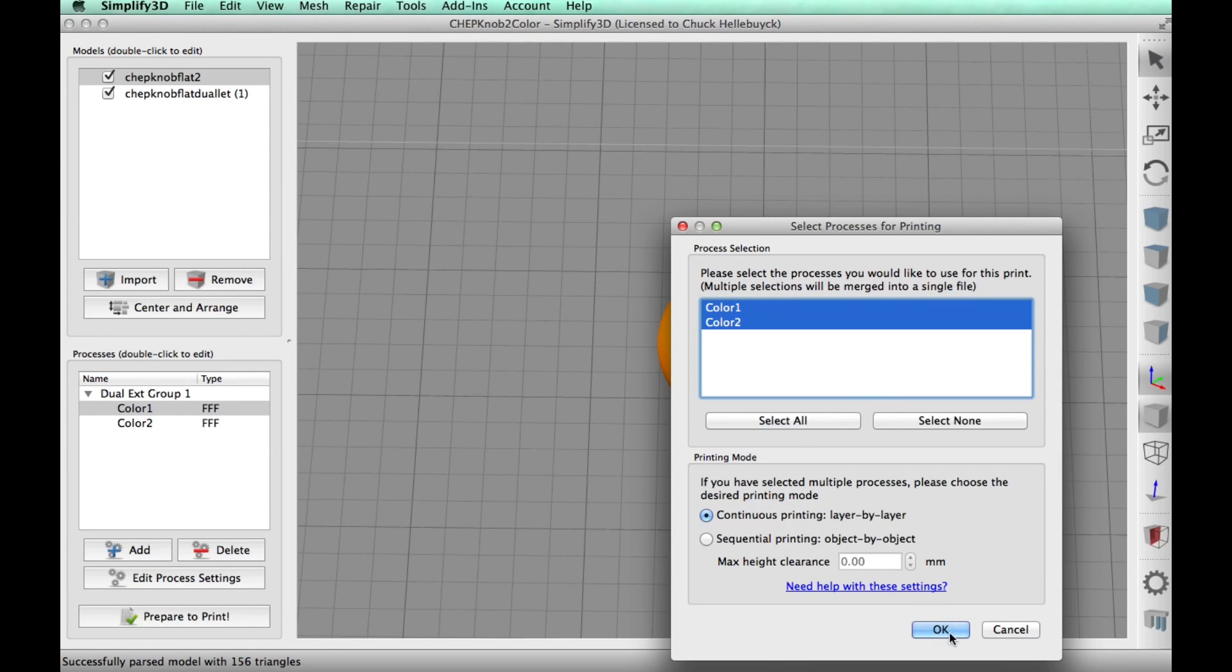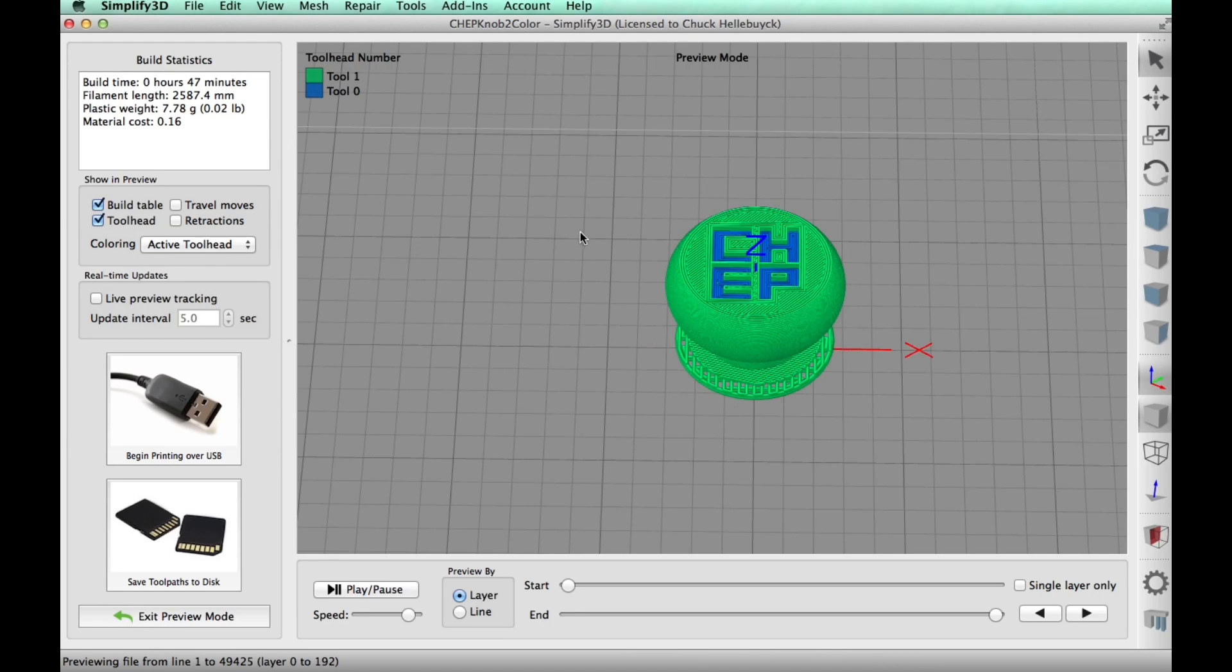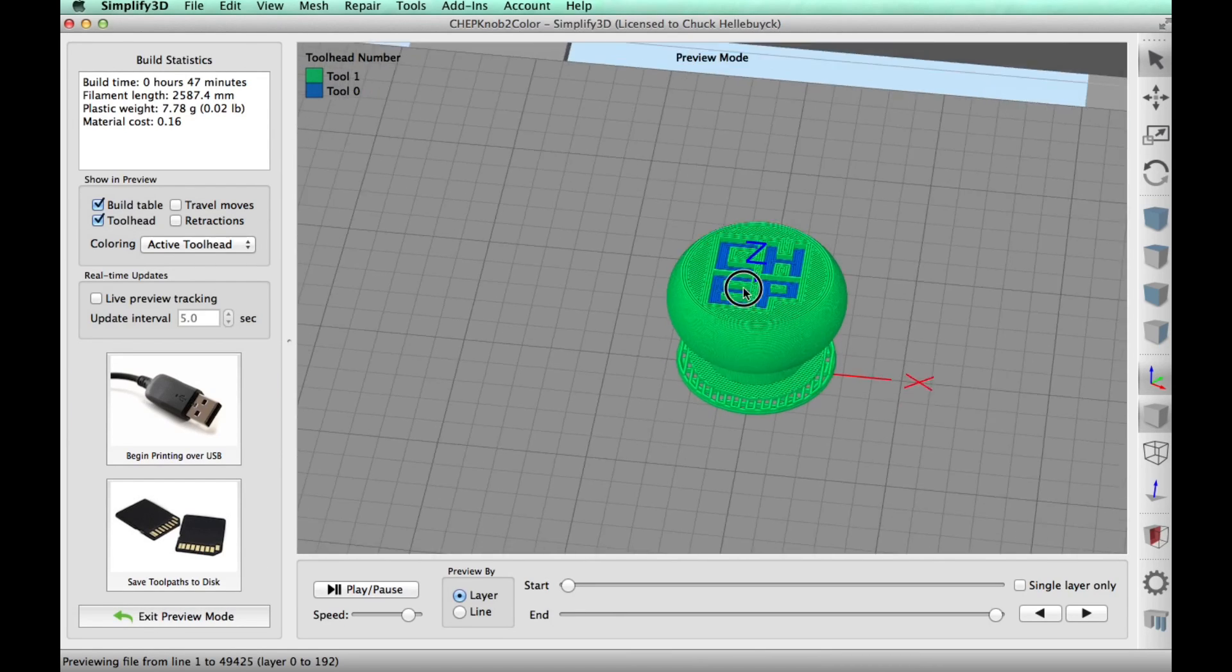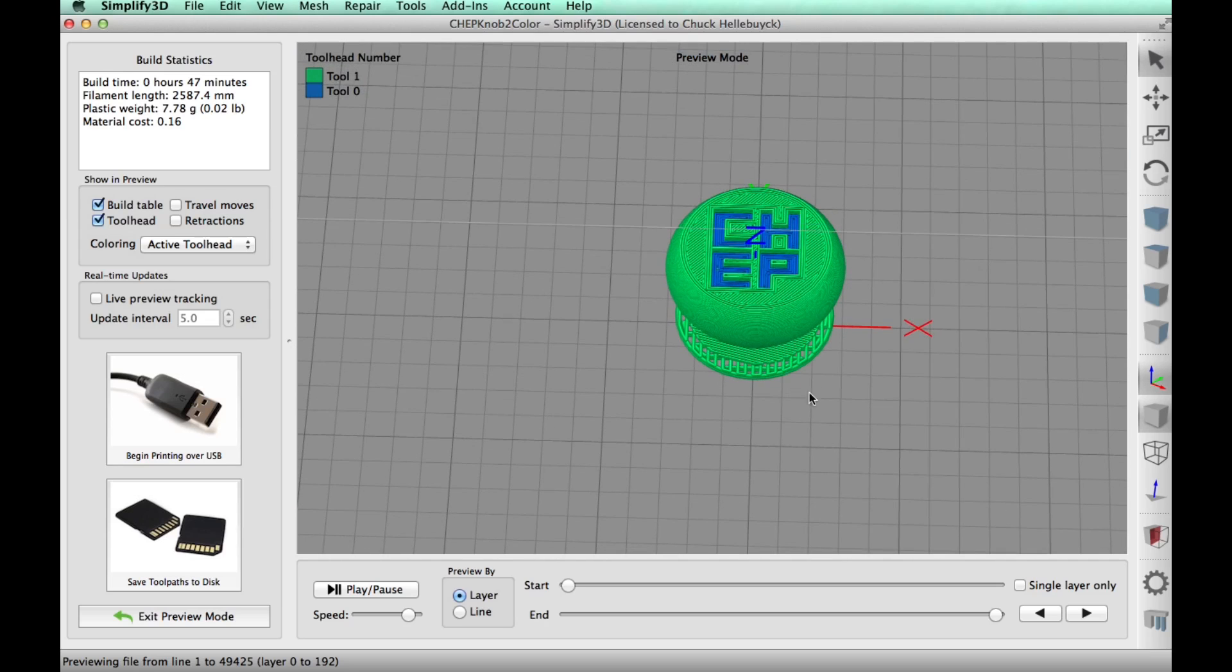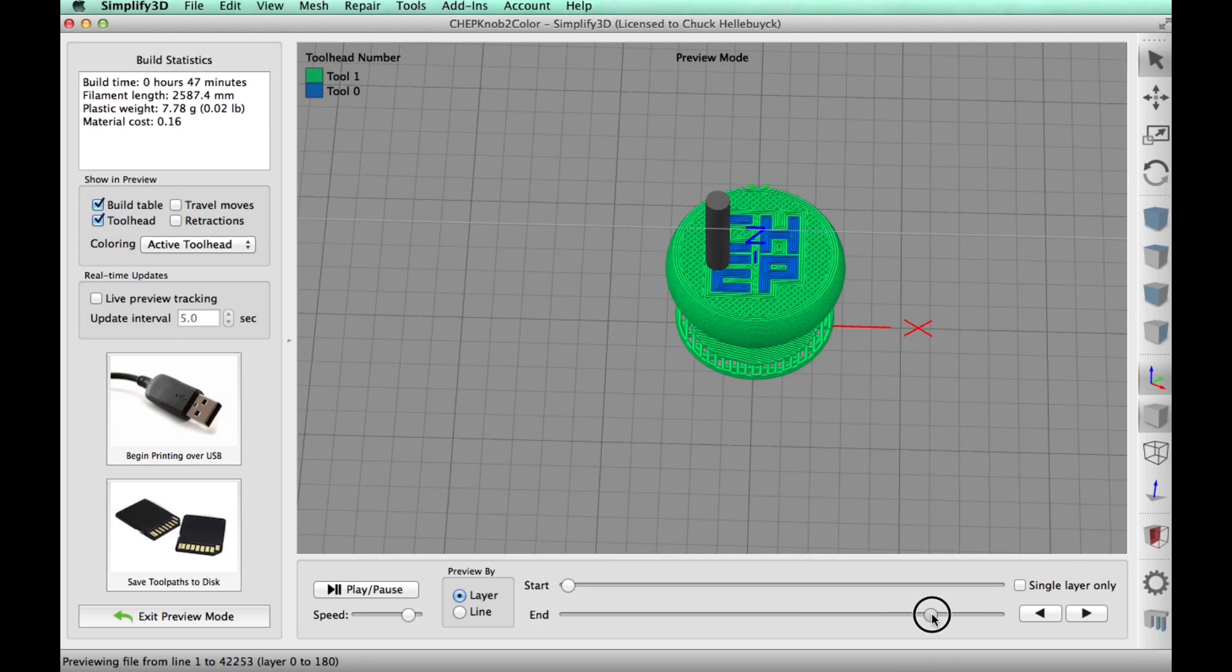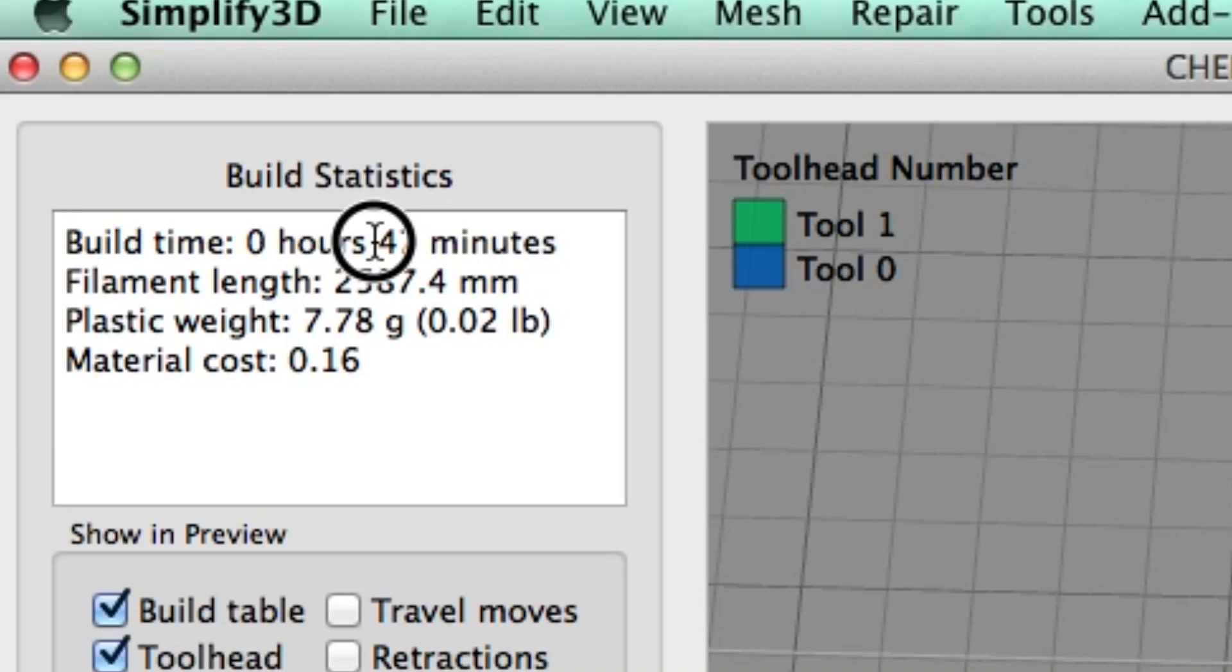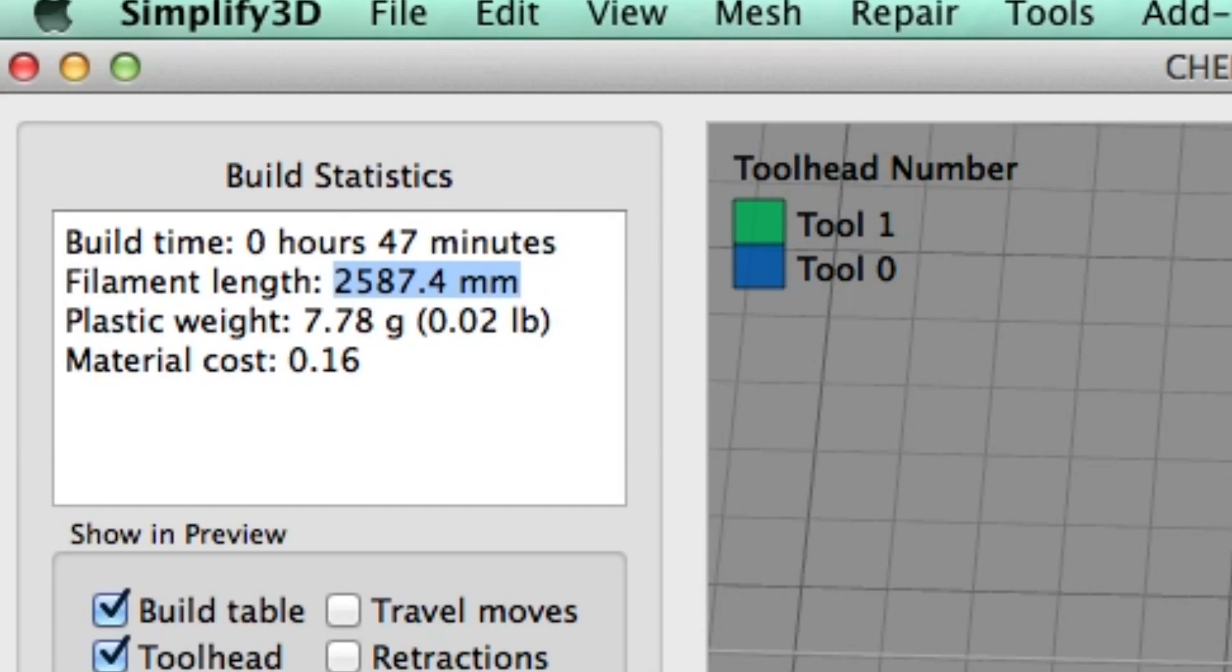And then I click prepare to print, select all the colors. And here it is. And you can see tool zero, which is the lettering in blue and tool one in green. So it did a great job of sorting that out. And here's how it'll look when it's printing.